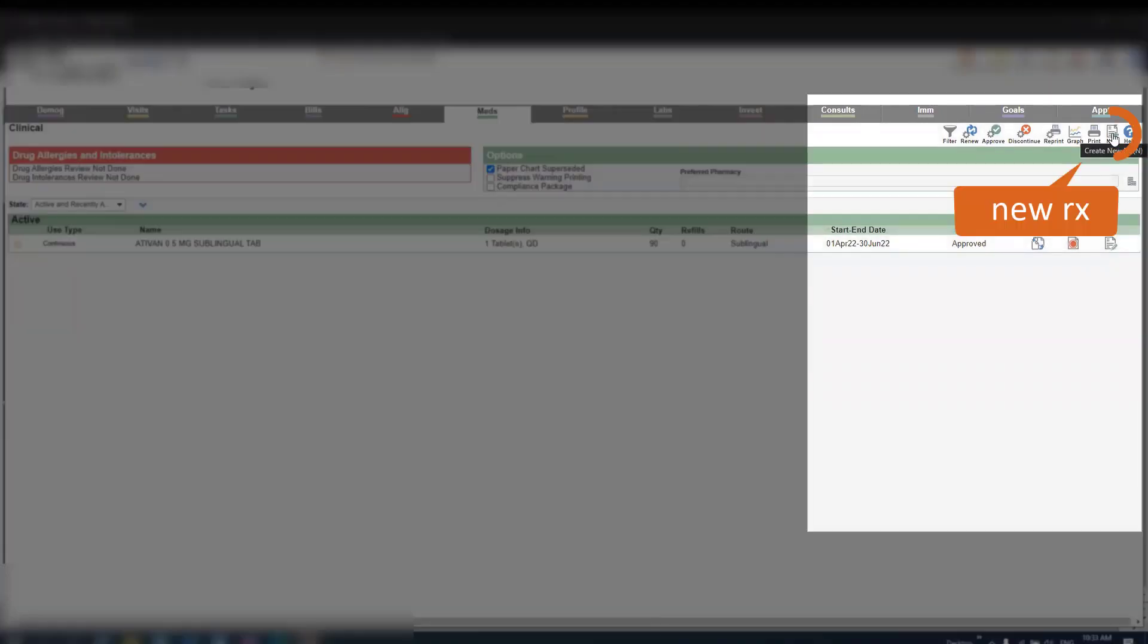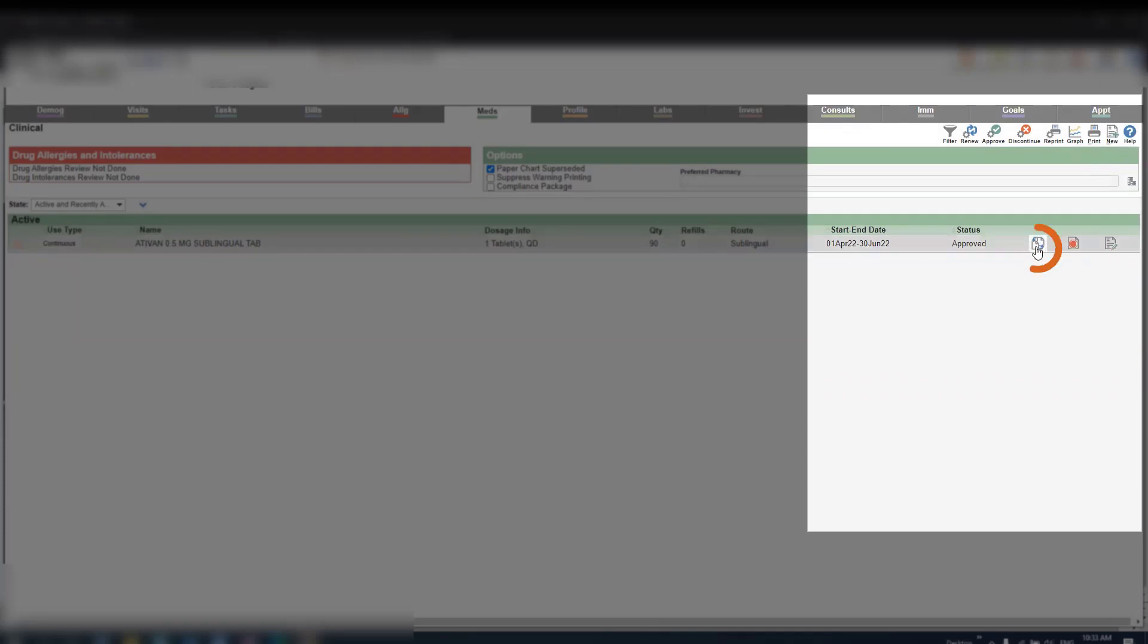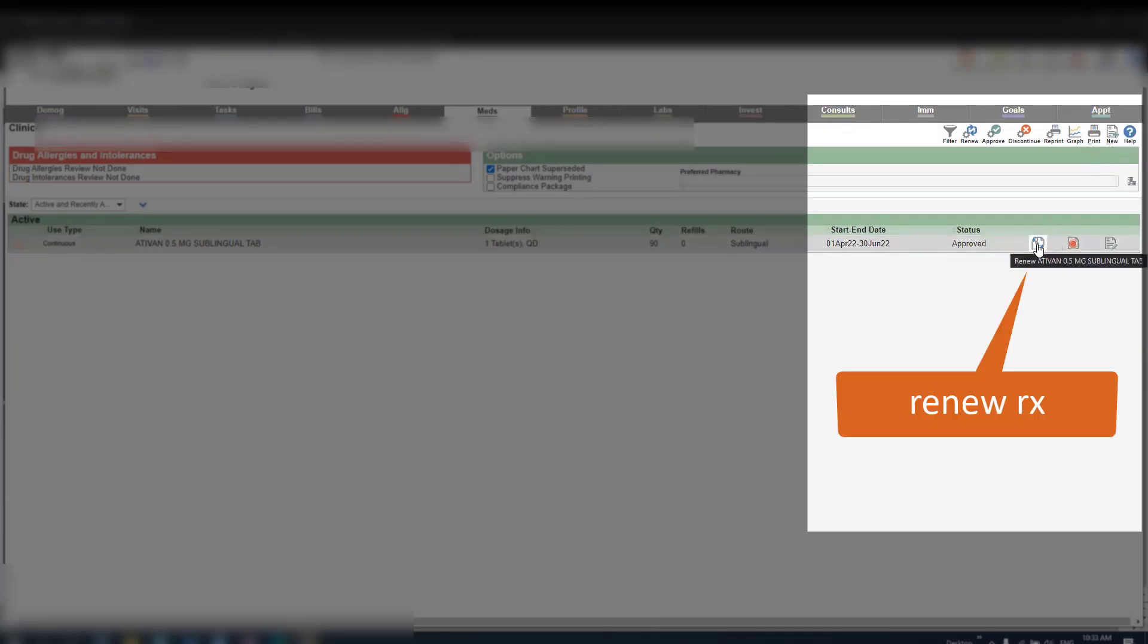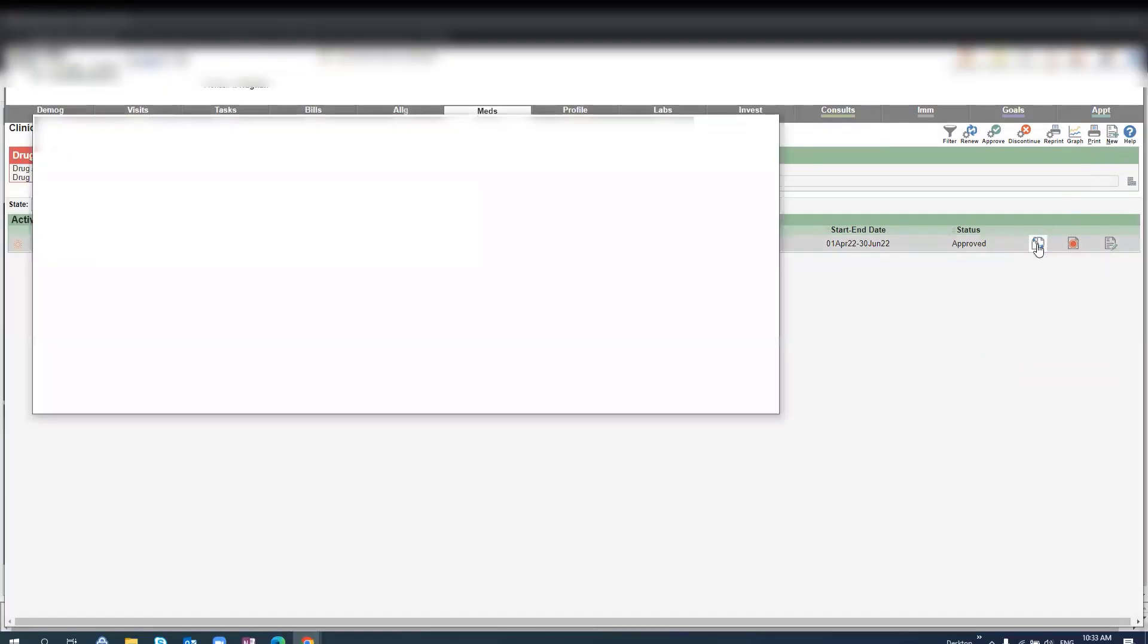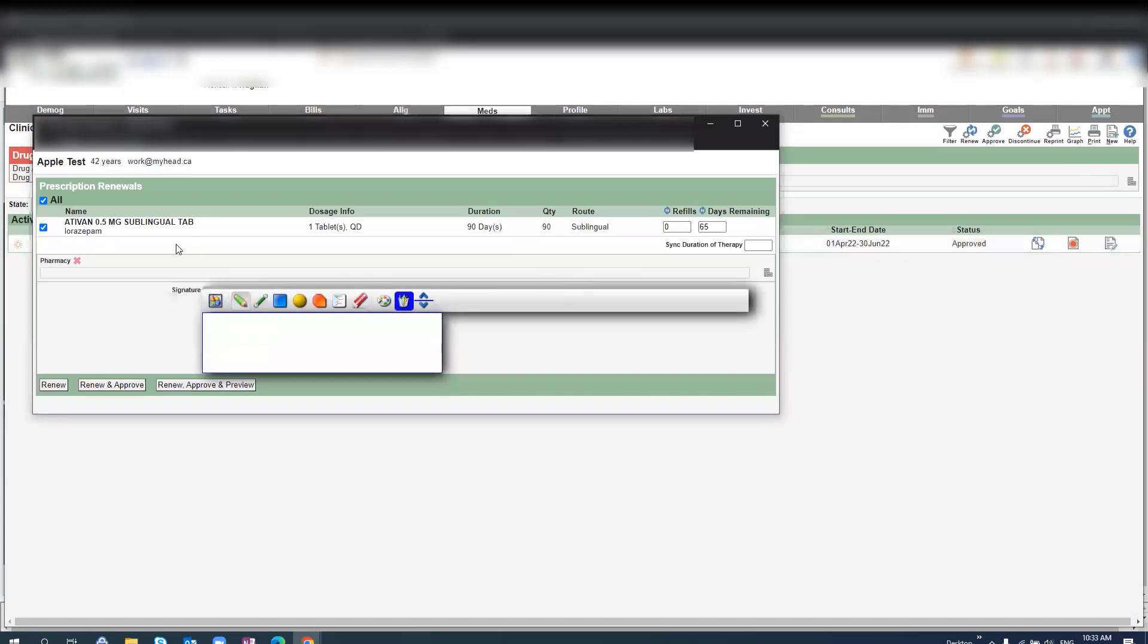You have the option to select new, or you can select renew. If you click renew, you'll be brought to a new screen where you can sign, renew, and save.